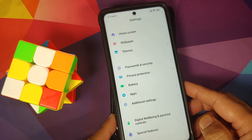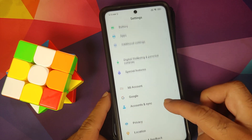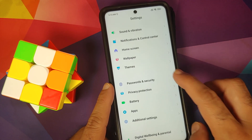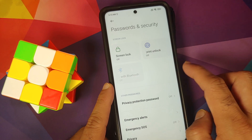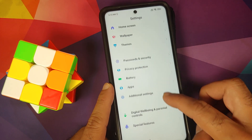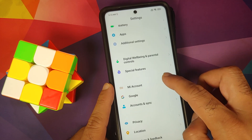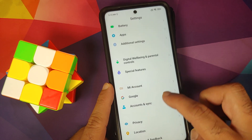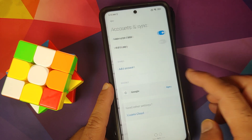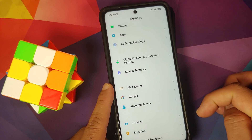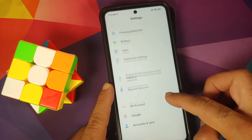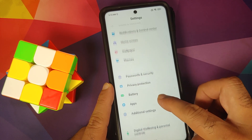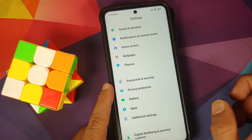If you are running MIUI, go into Settings > Password and Security and remove your screen lock, fingerprint, and face unlock. Then go into MI Account and remove your MI account. After that, go into Accounts and Sync and remove your Google account. Once all accounts and security measures are removed, reboot your device once.